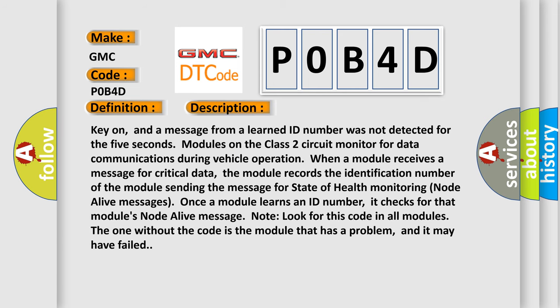Key on, and a message from a learned ID number was not detected for 5 seconds. Modules on the class 2 circuit monitor for data communications during vehicle operation. When a module receives a message for critical data, the module records the identification number of the module sending the message for state of health monitoring node alive messages. Once a module learns an ID number, it checks for that module's node alive message.